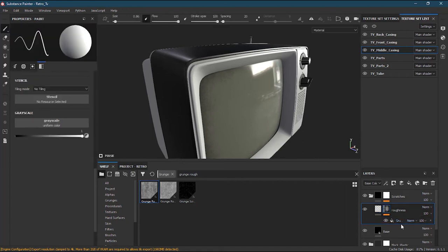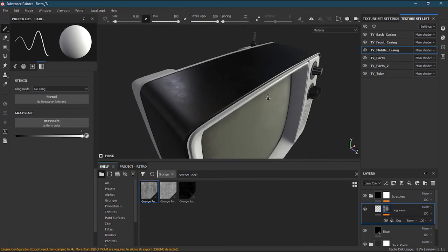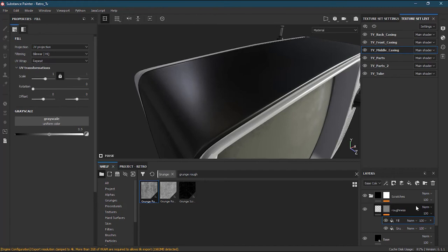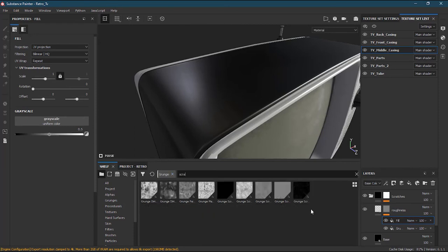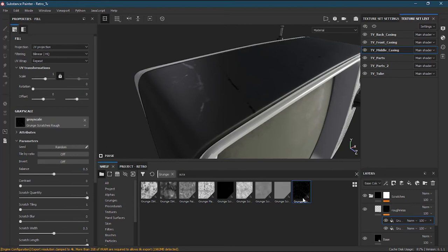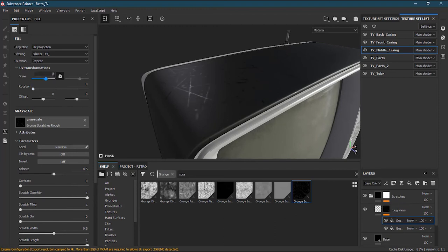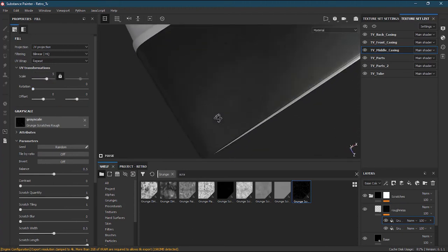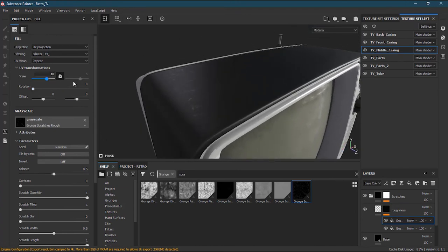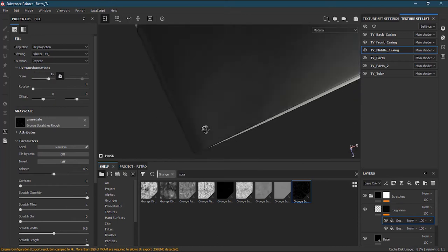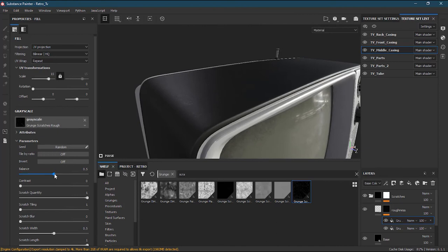This is how you can make complex masks - you can go inside your roughness and add more grunges, more scratches. I'll add a new fill layer and inside it I'll type 'scratches' to search the shelf. I'll find a good one, drag it in, and change the size. Starting at 2, then 5, I'll try 10, then 15 - yes, 15 looks good.